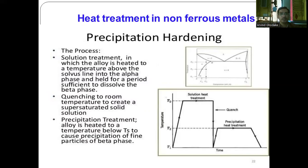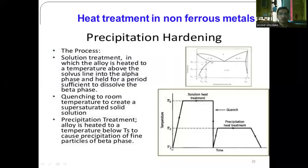Next is heat treatment for non-ferrous metals — precipitation hardening. In the solution treatment, the alloy is heated to a temperature above the solvus line into the alpha phase and held for sufficient time to dissolve the beta phase, then quenched to room temperature to create a supersaturated solid solution. In the precipitation treatment, the alloy is heated to a temperature below Ts to cause precipitation of fine particles of the beta phase. The diagram shows solution heat treatment, quenching, and subsequent precipitation heat treatment for non-ferrous metals.